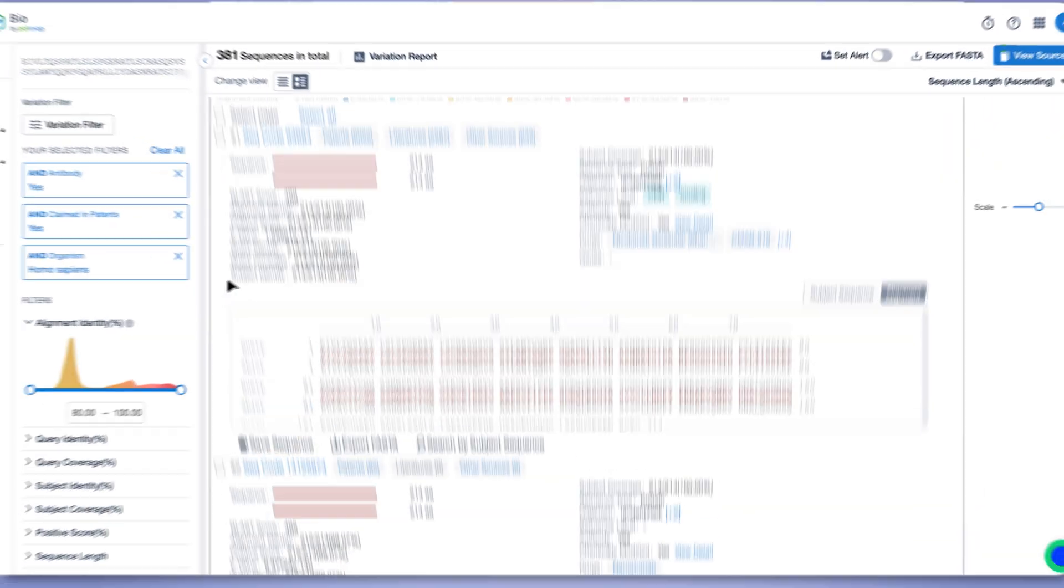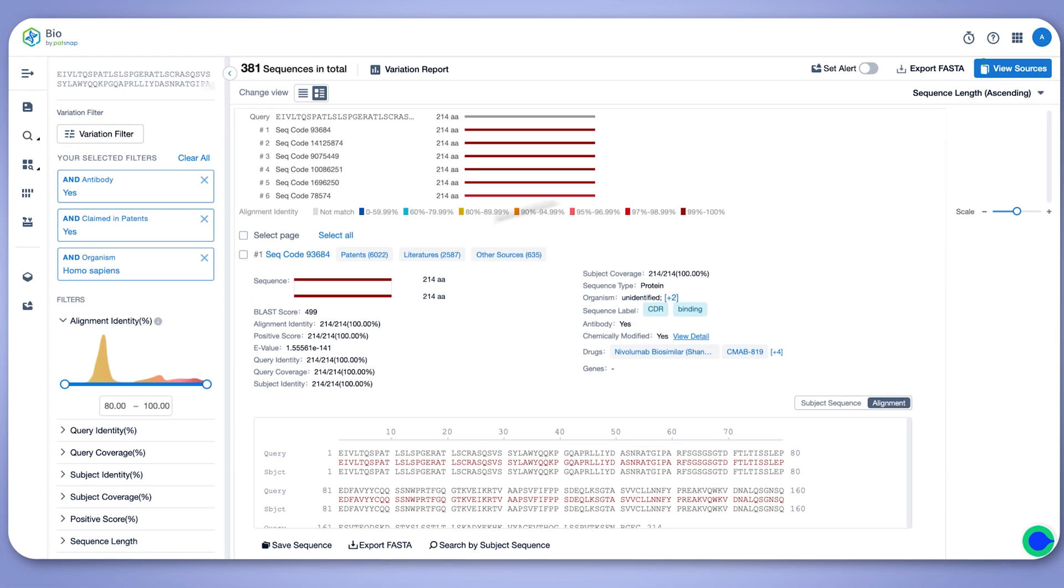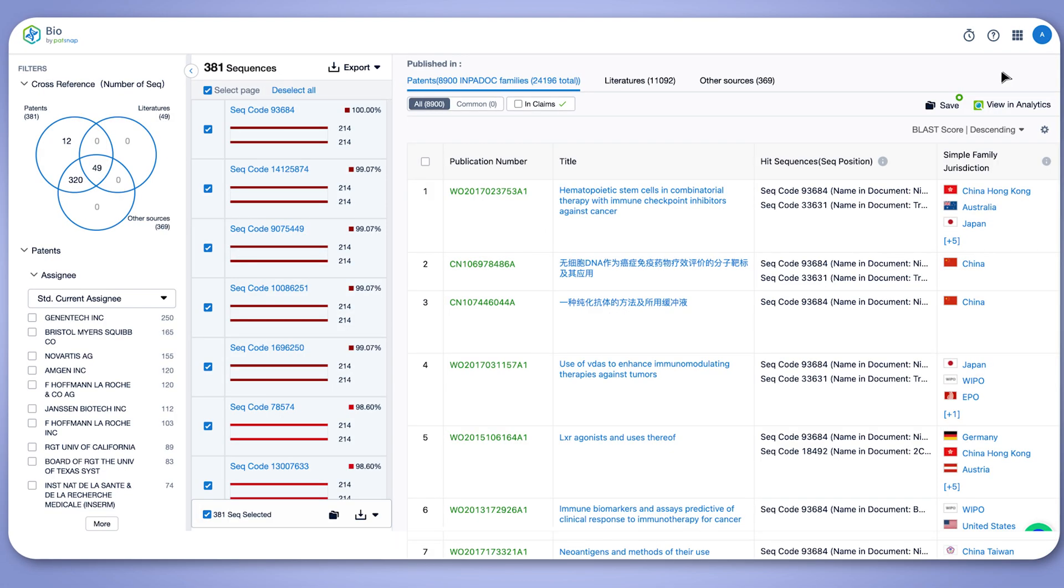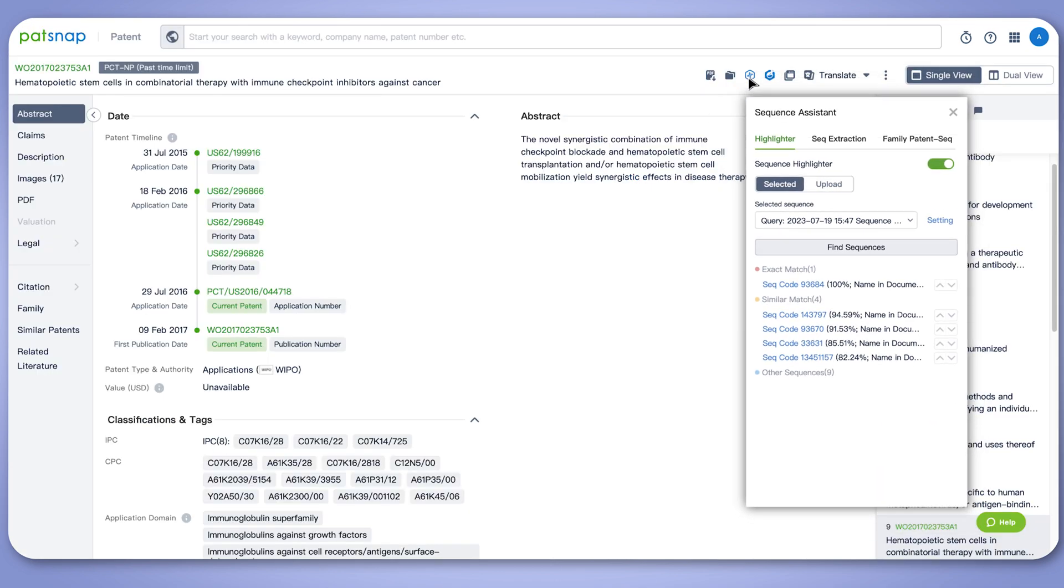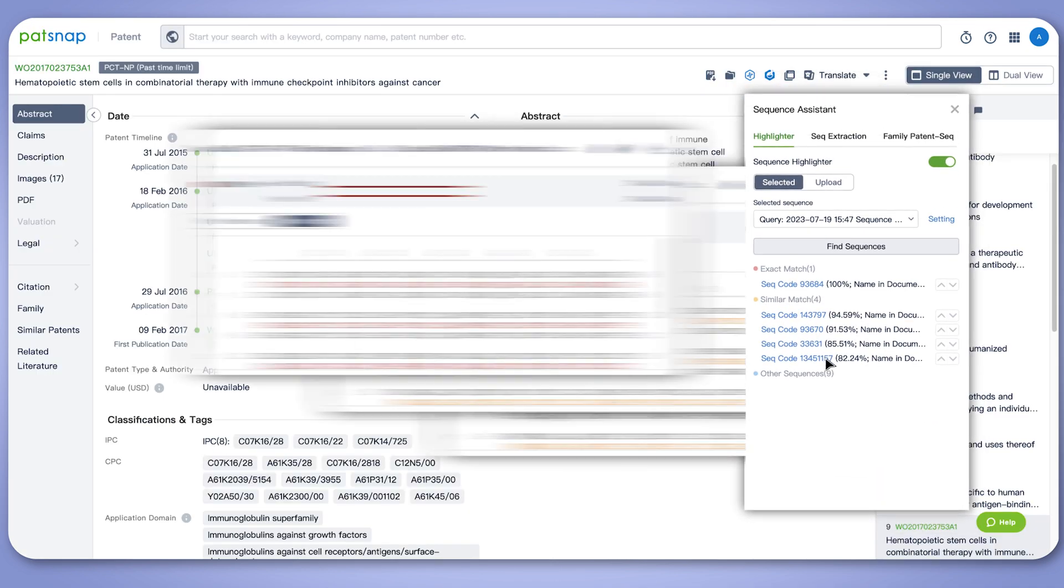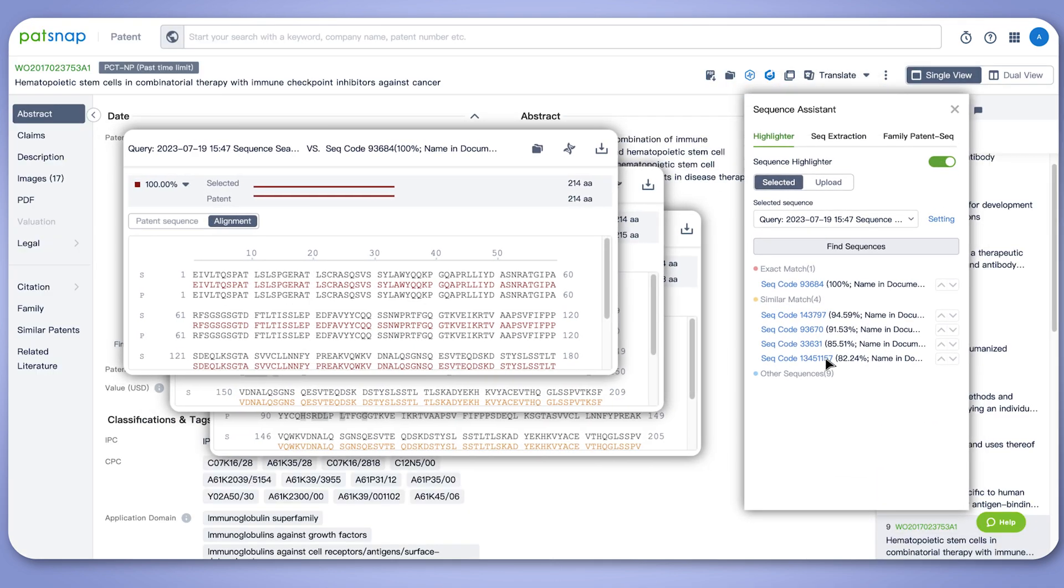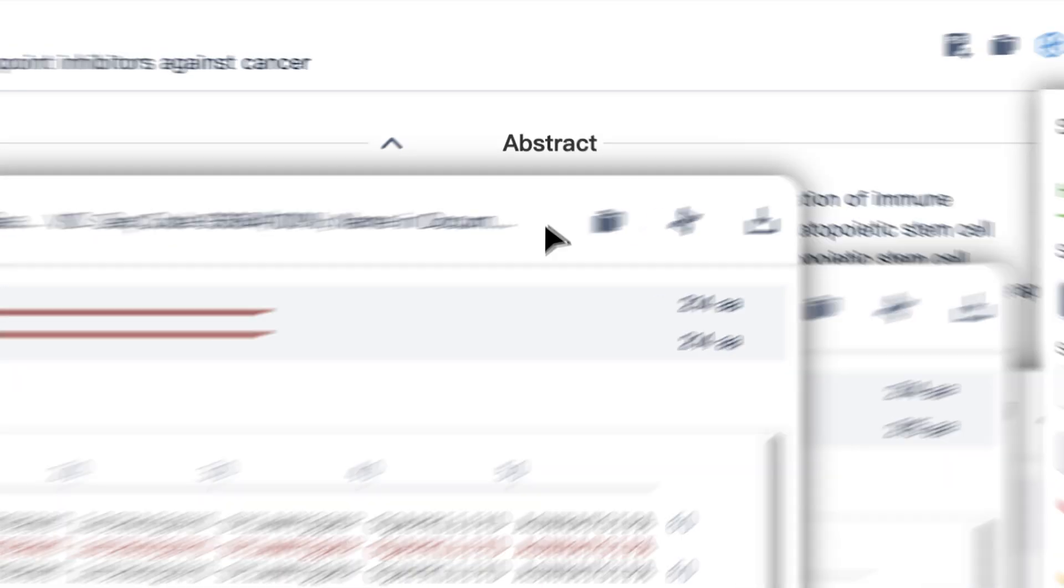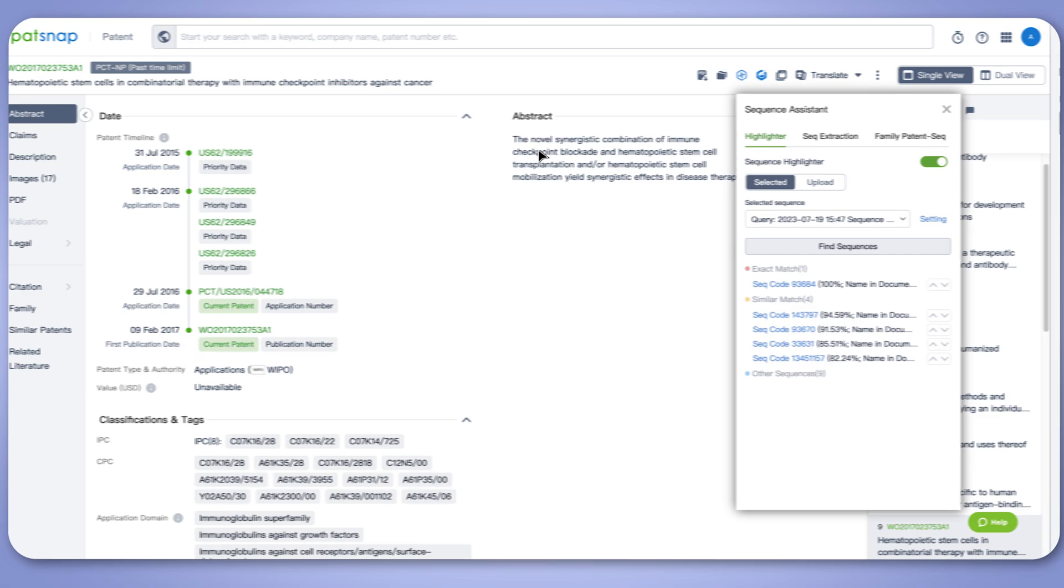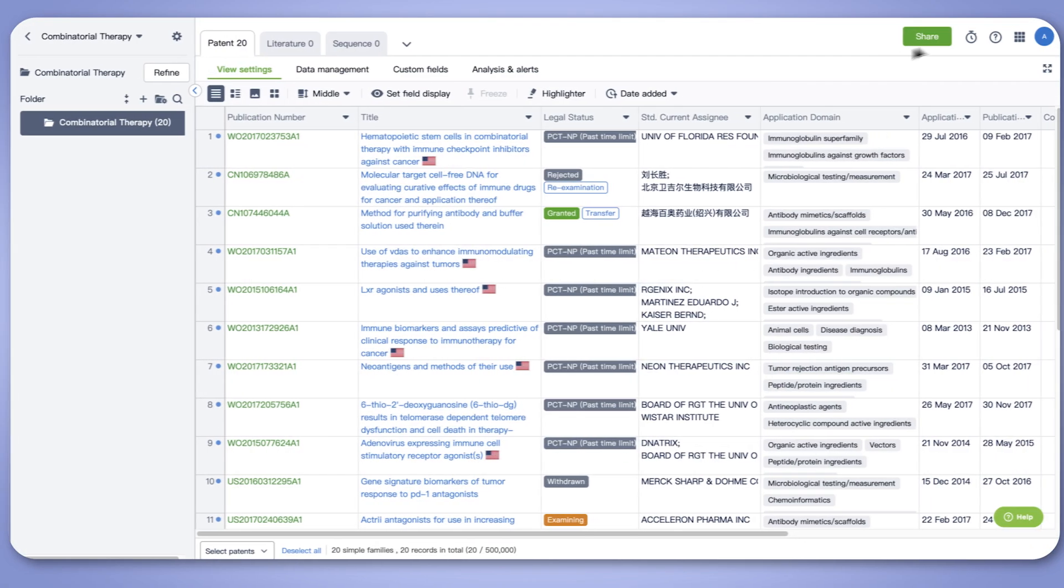And that's not all. With our state-of-the-art sequence highlighter, you can instantly locate biological sequences and patterns. Then, share your findings with your colleagues in our industry-leading bio-enabled workspaces to collaborate like never before.